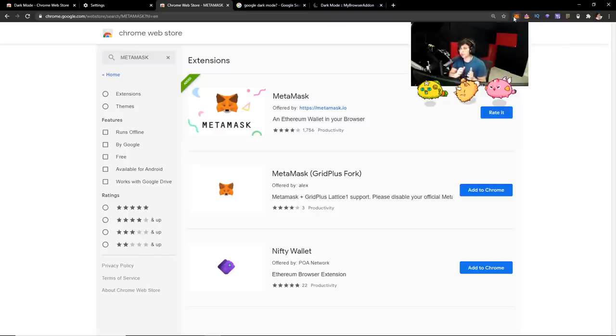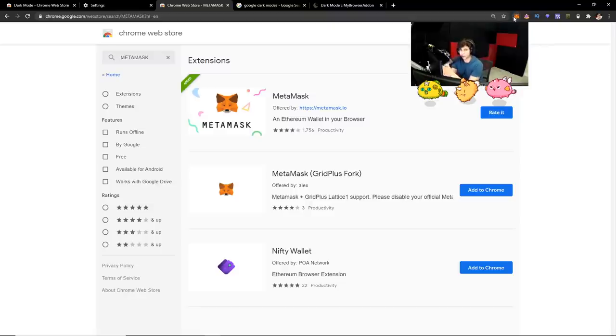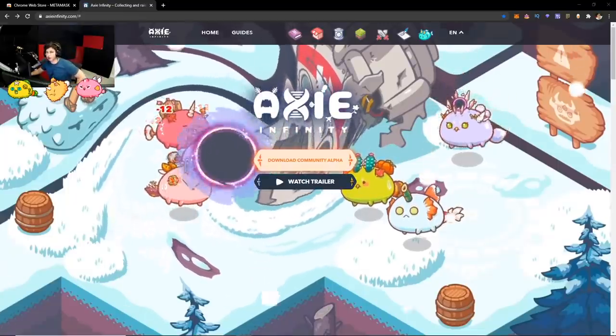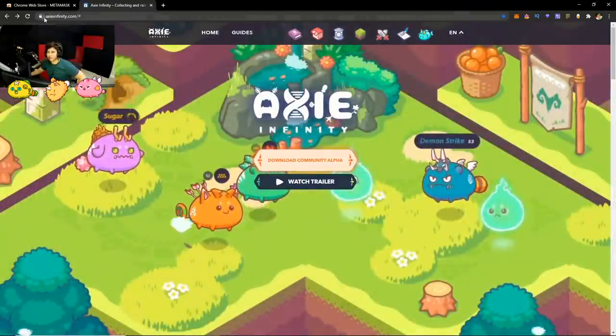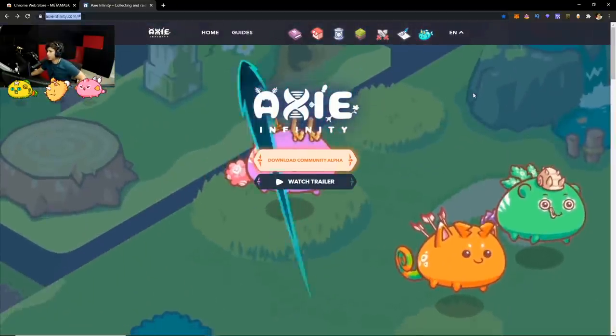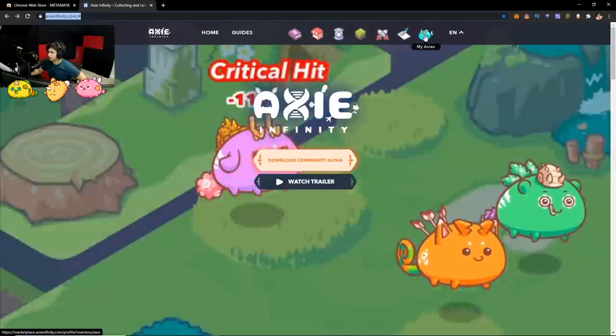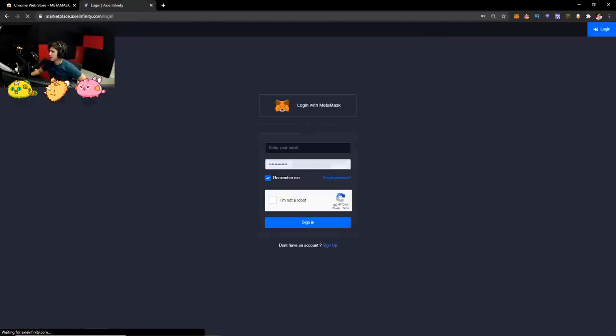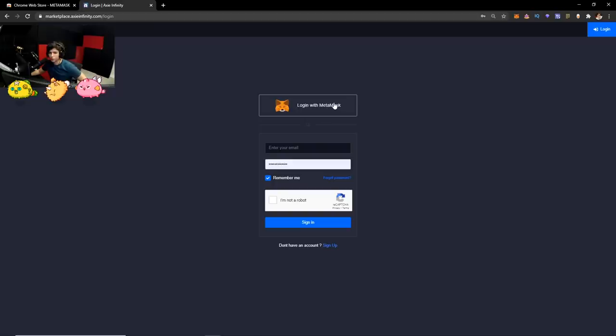And what you're going to do with this wallet is that you're going to connect it to your Axie Infinity account. So the next thing you want to do is go to axieinfinity.com. And then once you go to axieinfinity.com, go to my Axies.